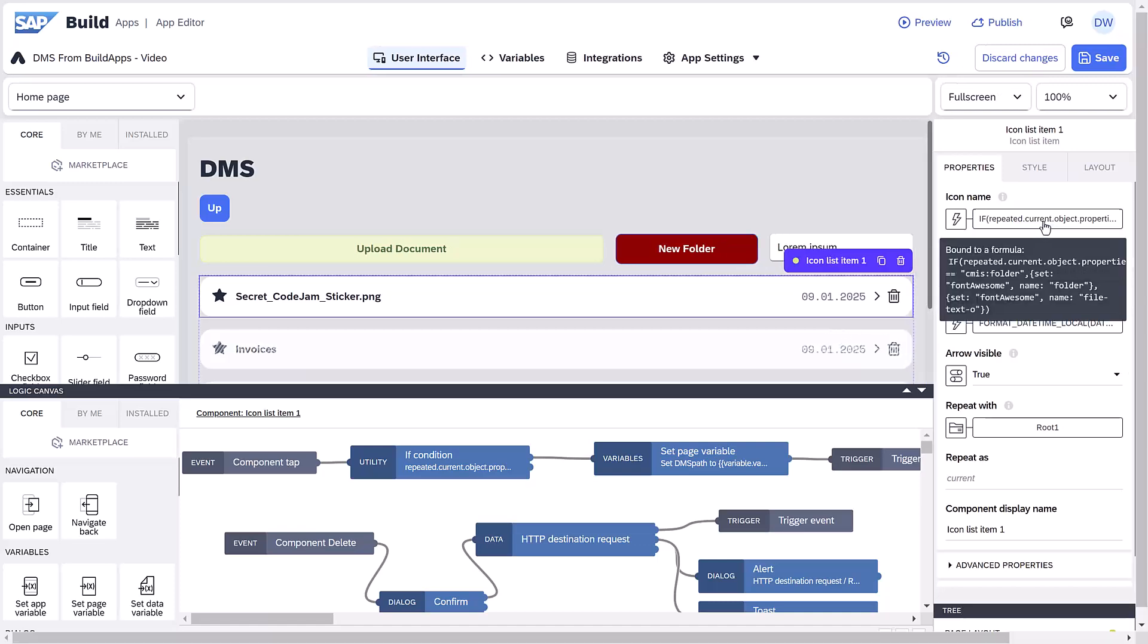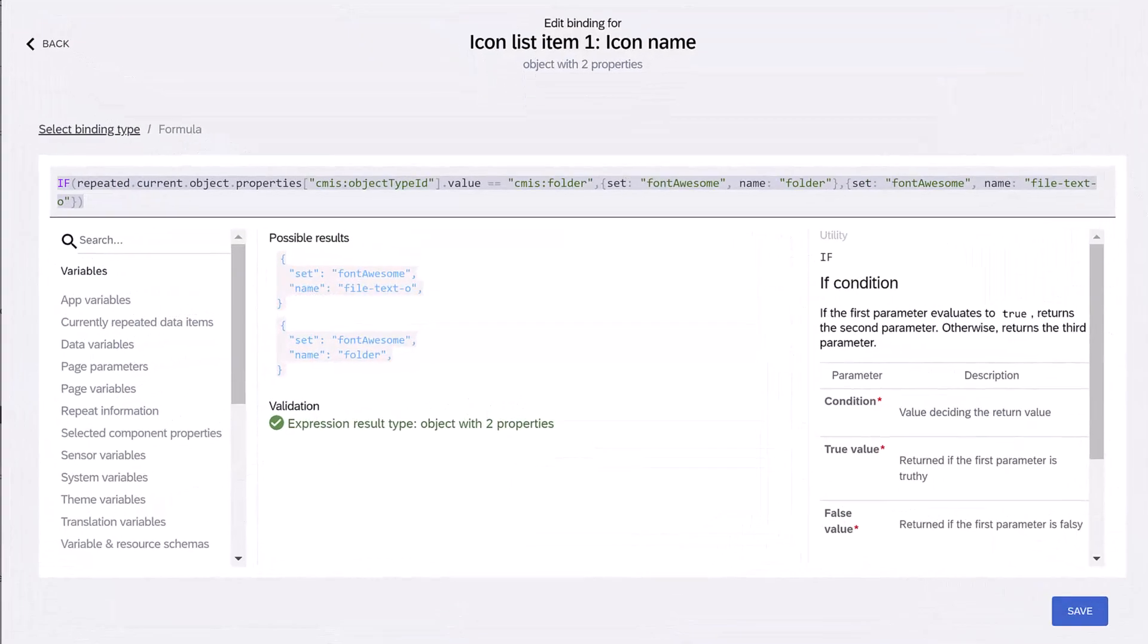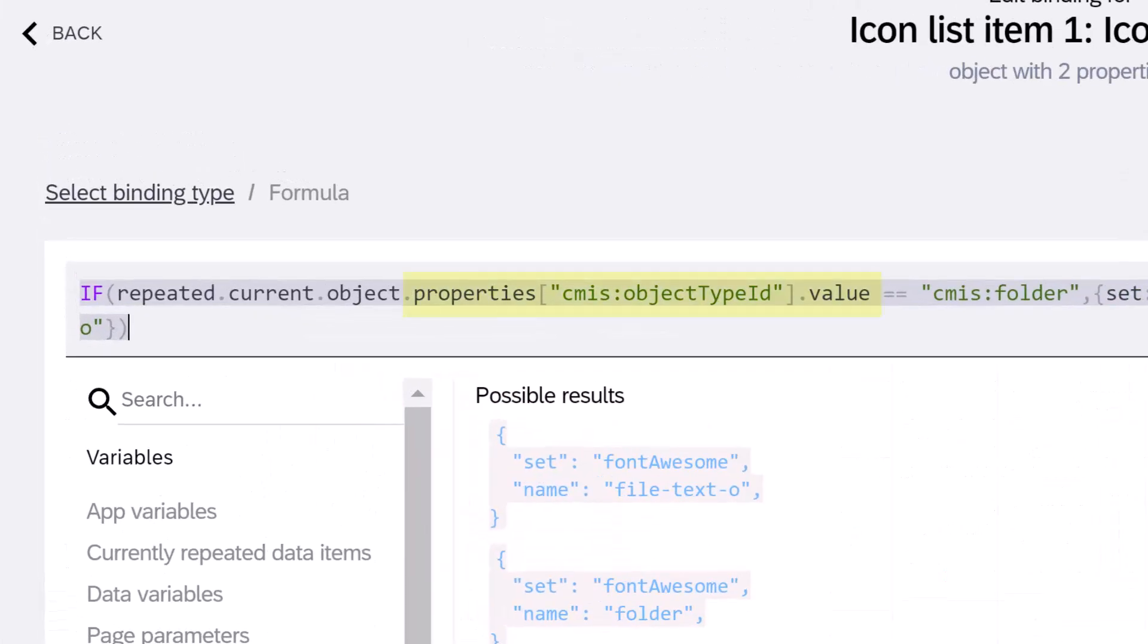For the icon, we use conditional formatting based on the object type returned by the API. Notice the format we use to refer to CMS property, using brackets and quotation marks.